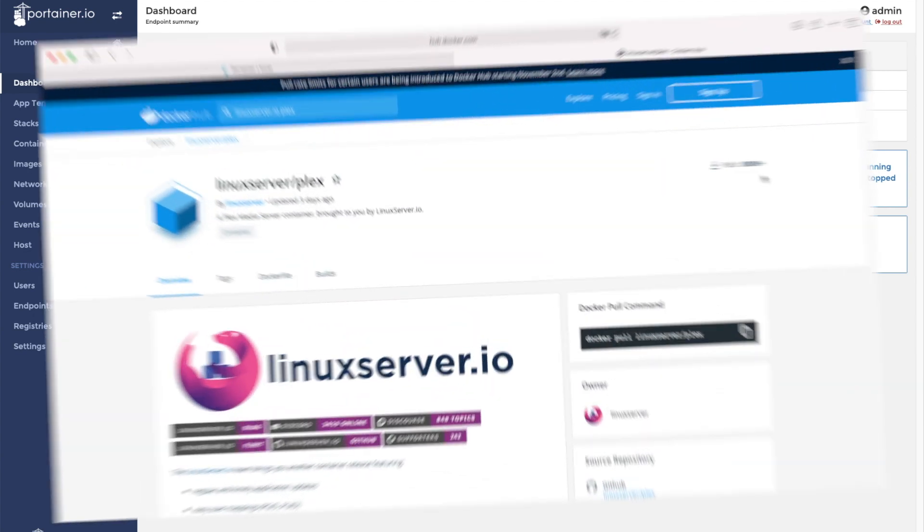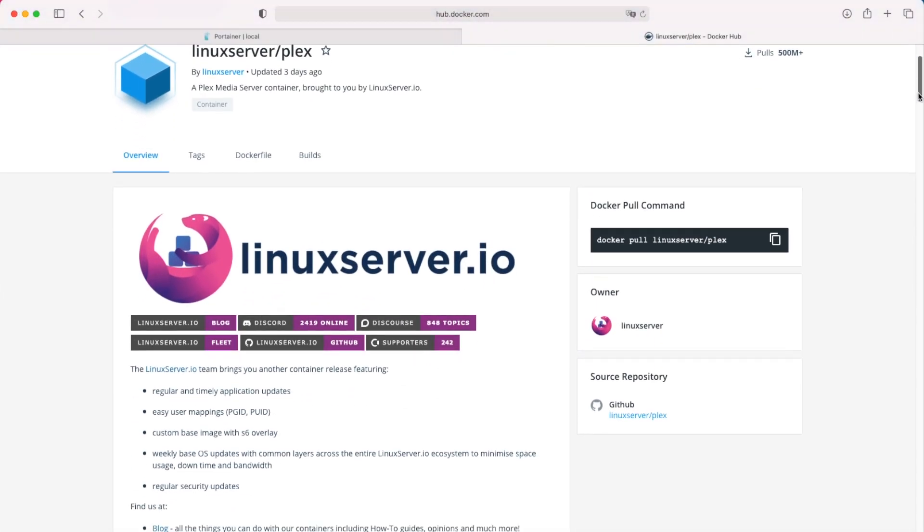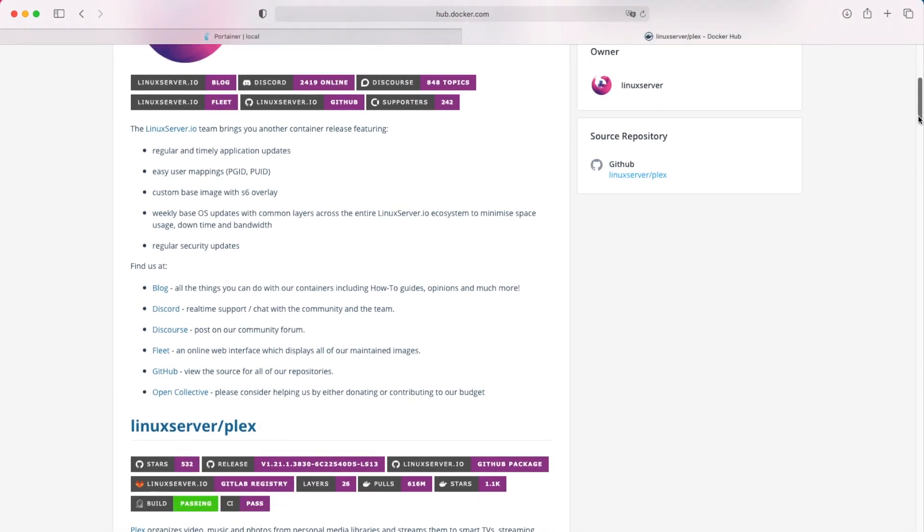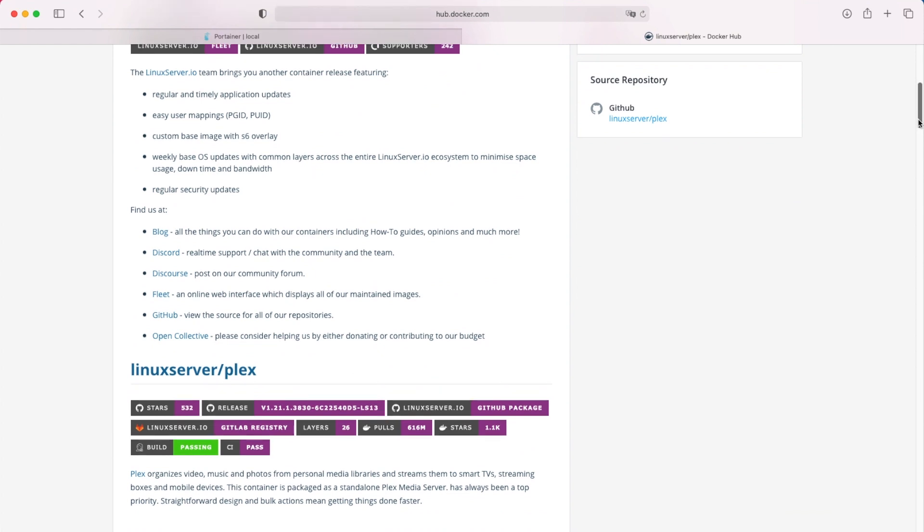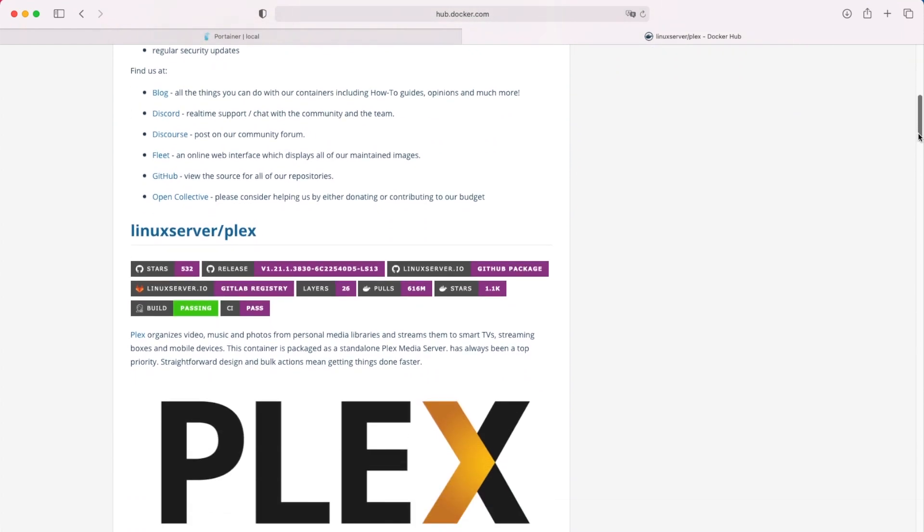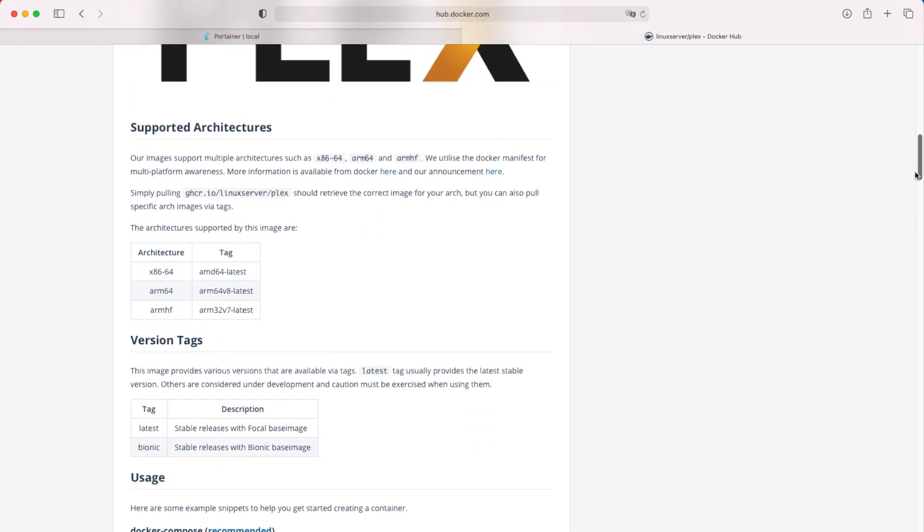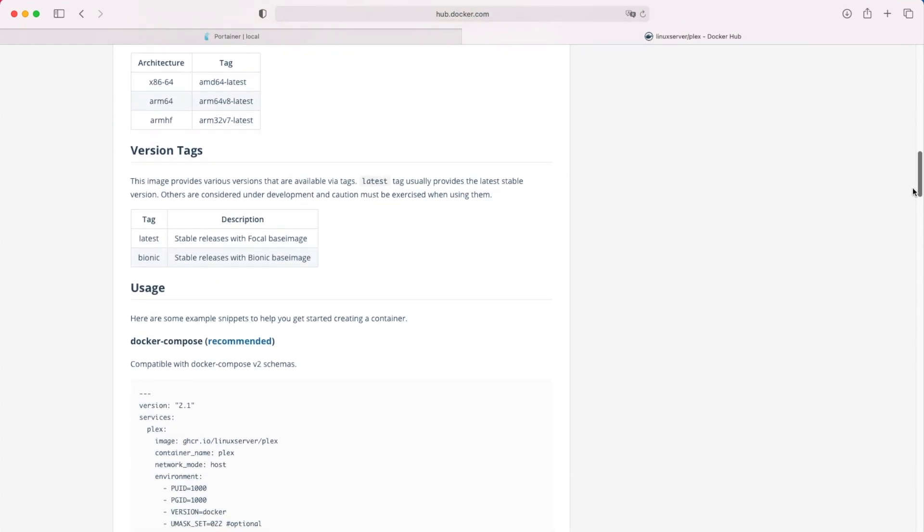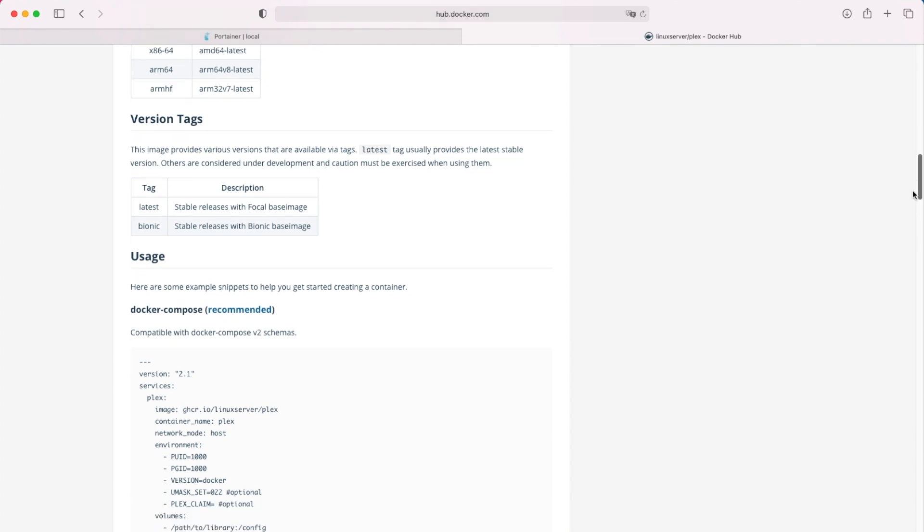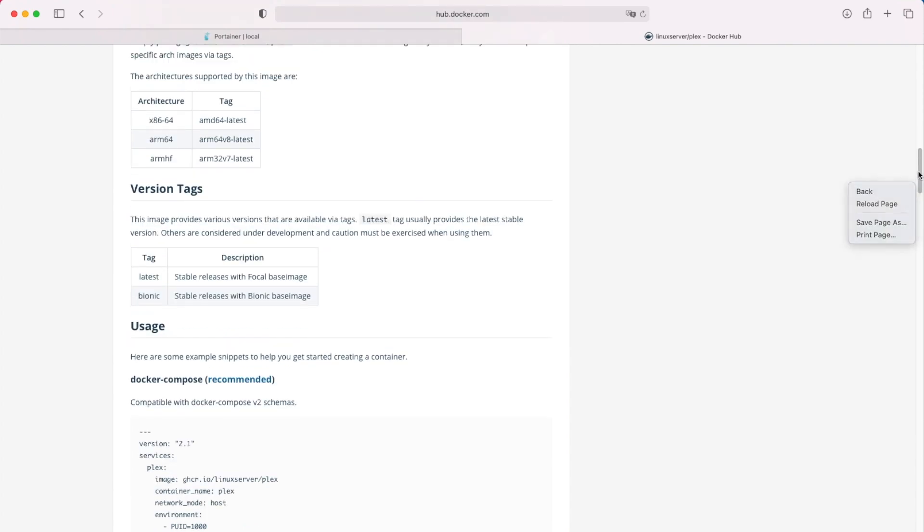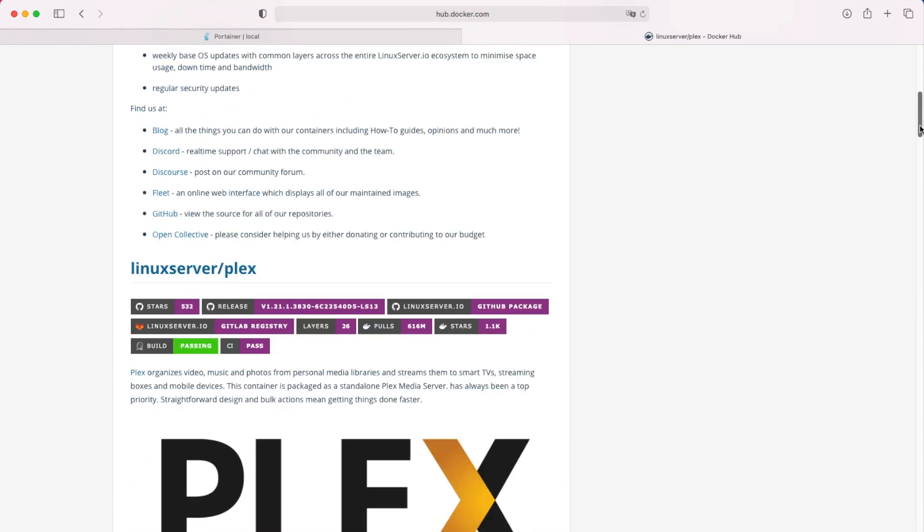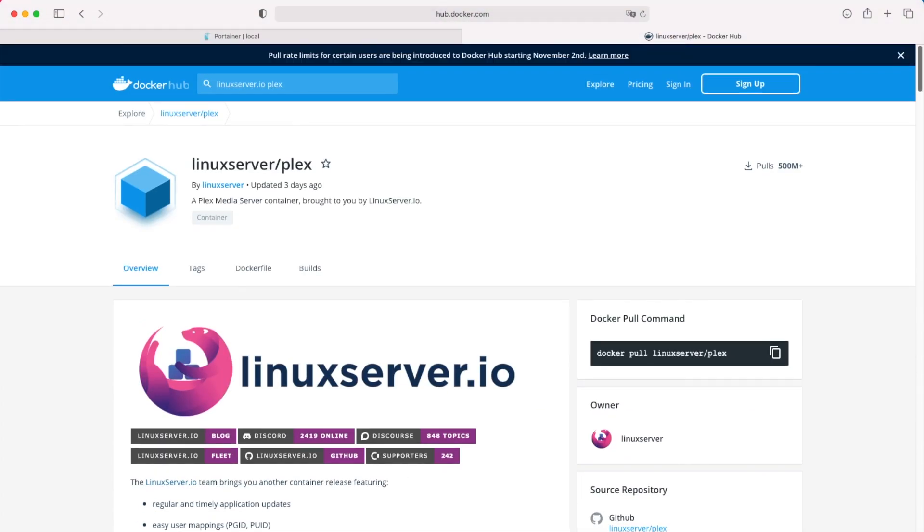One of the first things I like to do before installing any Docker container is check linuxserver.io to see if they host it. They maintain a very extensive list of Docker containers and update them consistently. I always recommend checking the Docker Hub to see if linuxserver.io produces a container you're looking for. In this case they do, so we'll be using linuxserver.io's version of Plex.